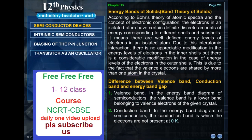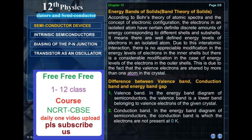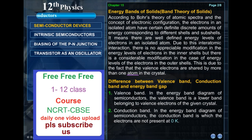Energy bands of solids — Band theory of solids. According to Bohr's theory of atomic spectra and the concept of electronic configuration, the electrons in an isolated atom have certain definite discrete amounts of energy corresponding to different shells and subshells. It means there are well-defined energy levels of electrons in an isolated atom. Due to inter-atomic interaction, there is no appreciable modification in the energy levels of electrons in the inner shells. The valence electrons are shared by more than one atom in the crystal.